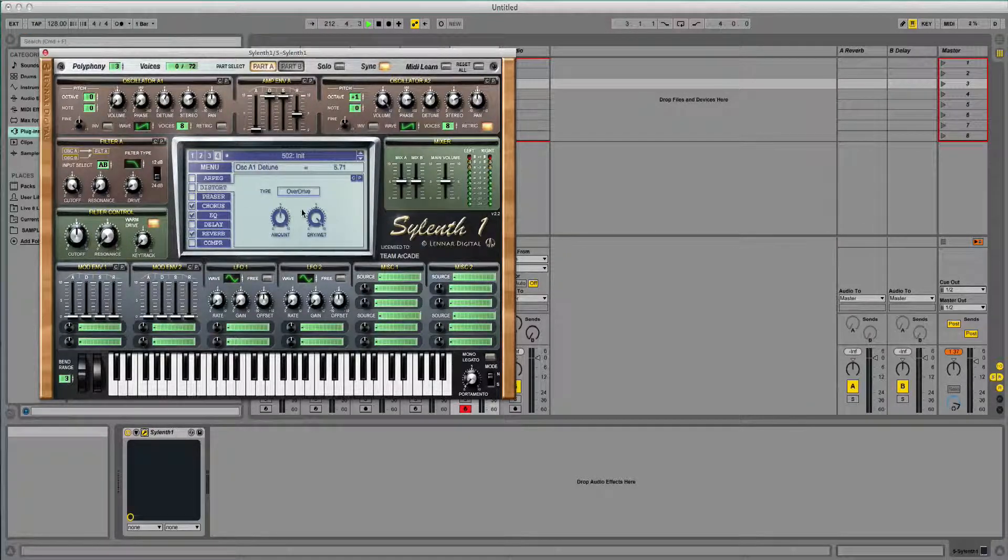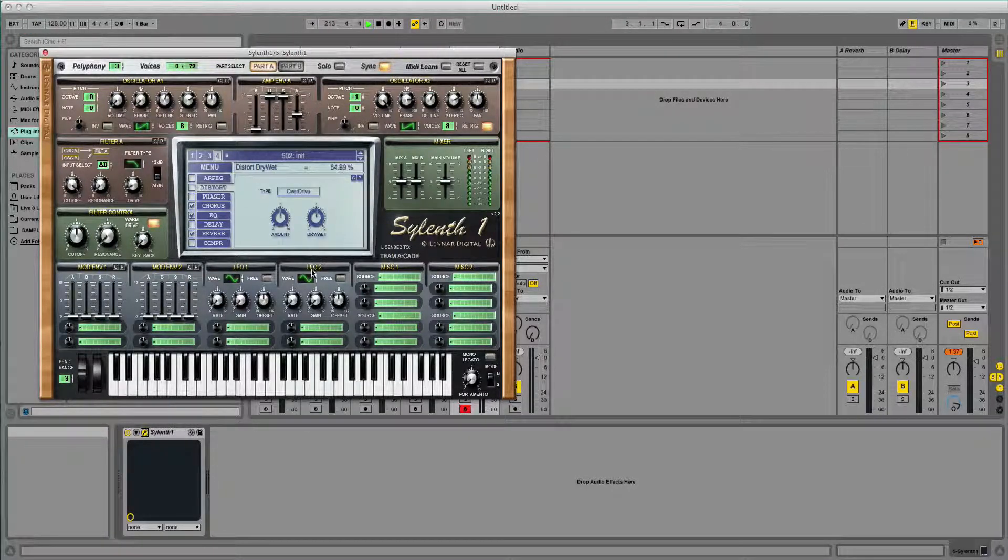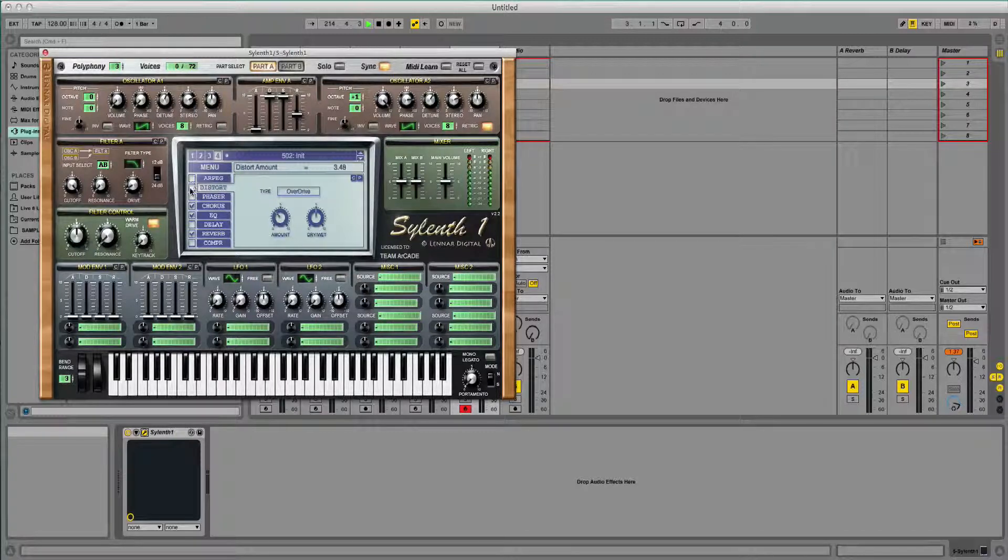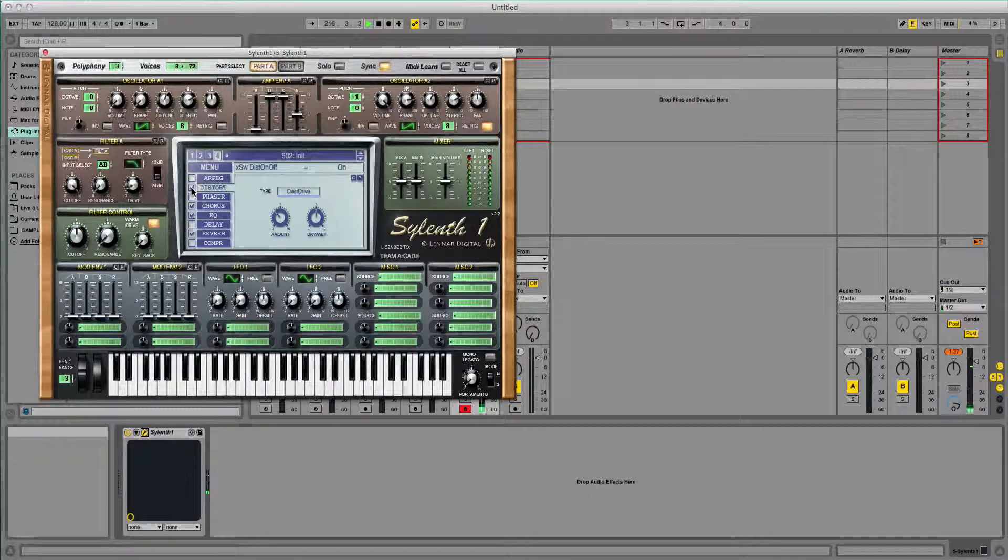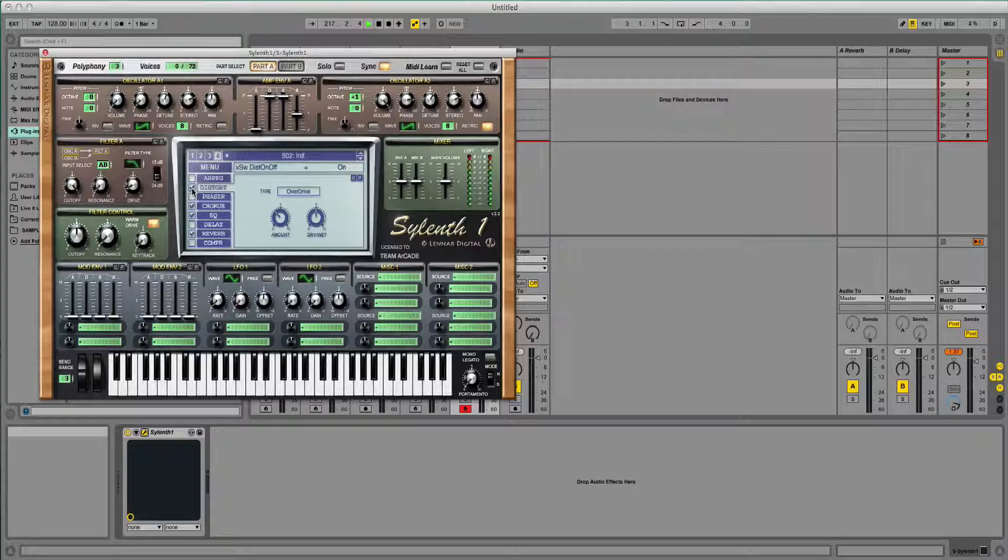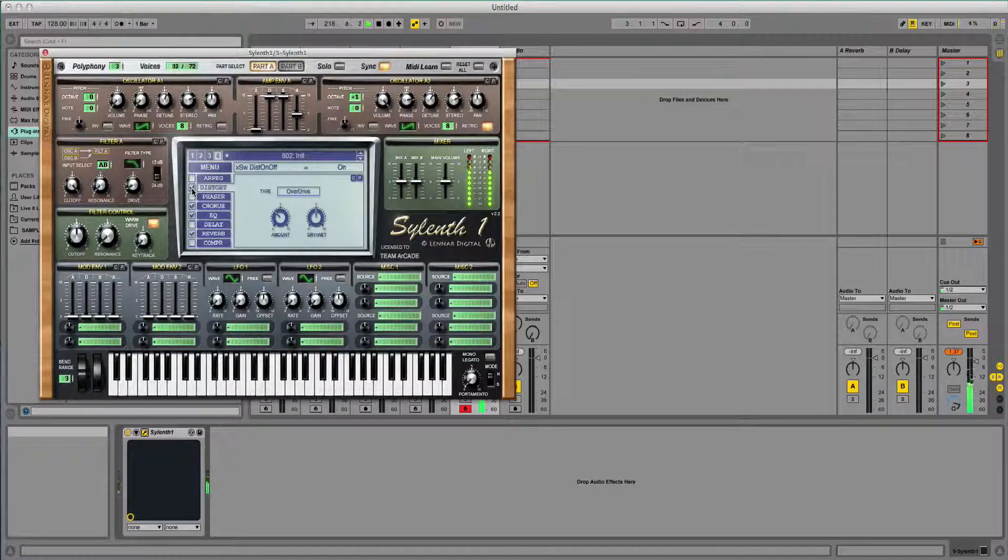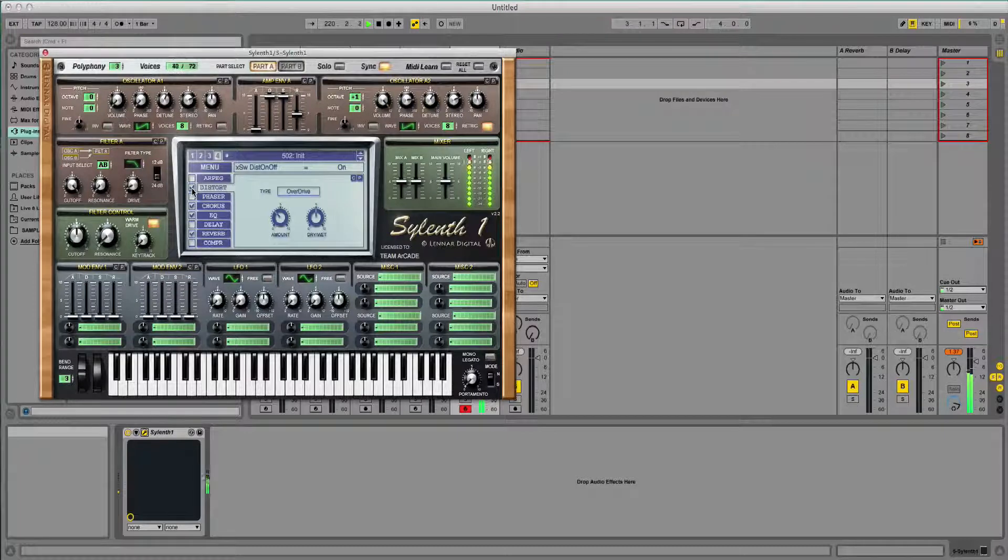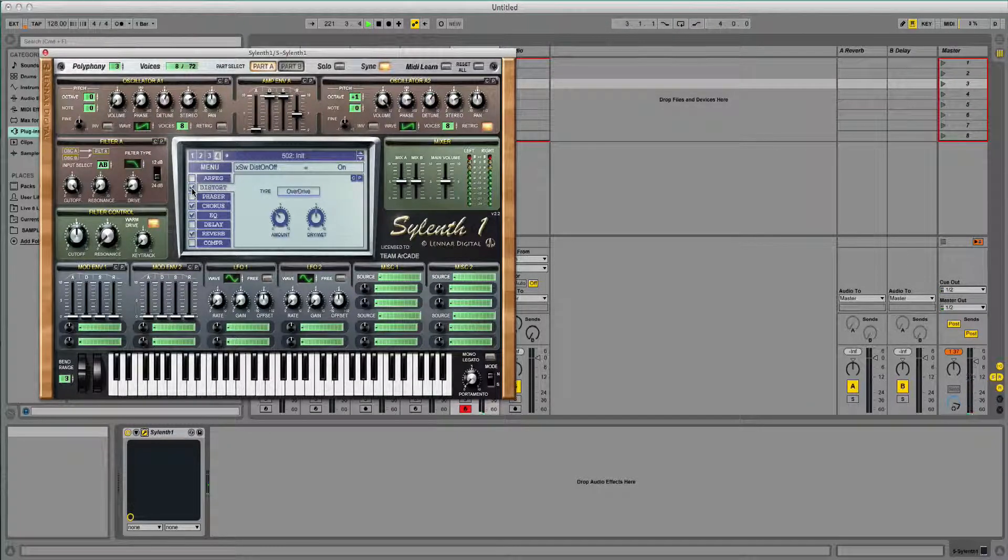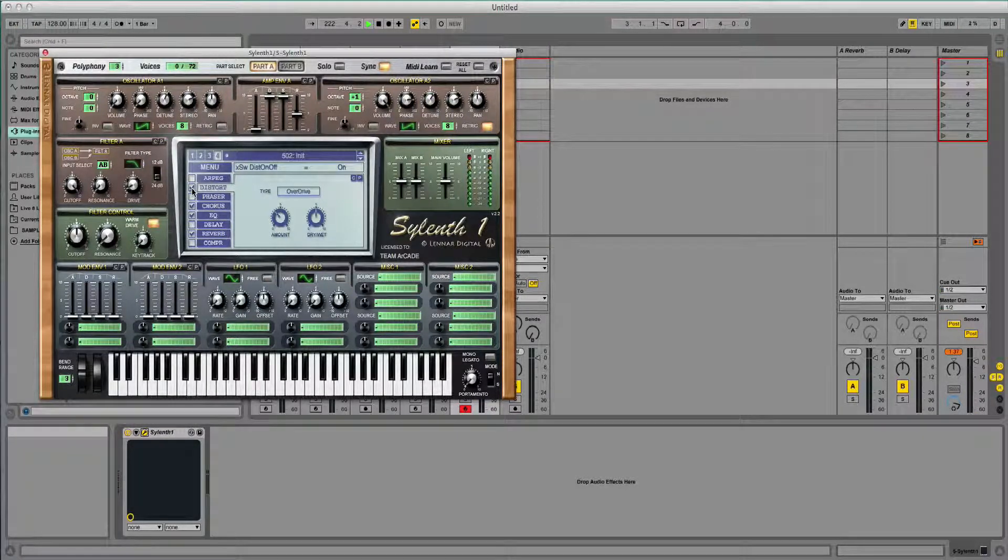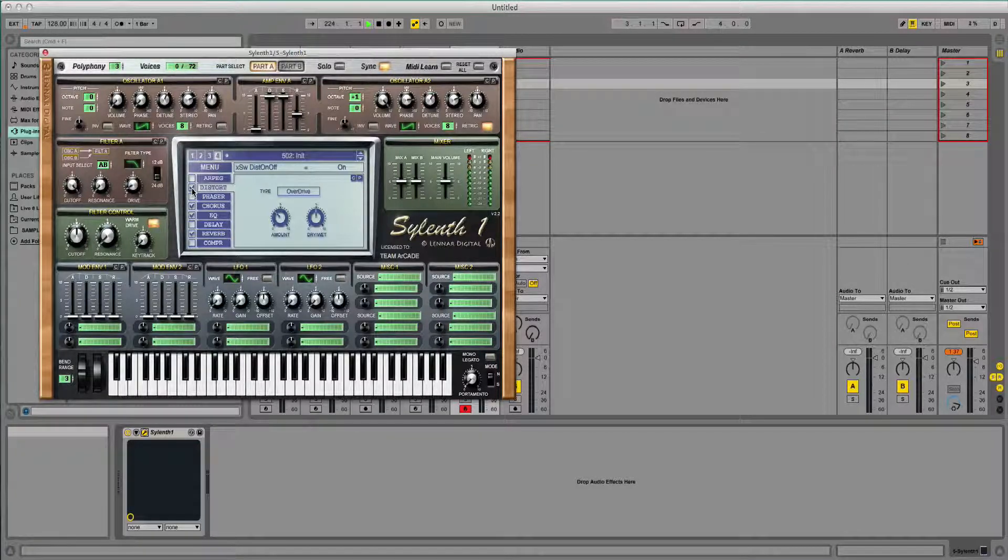And if you put some distortion on it as well, I don't want that much. So we've now got kind of an Alvaro welcome to the jungle sound now. But there we have it. There's the EDM lead.